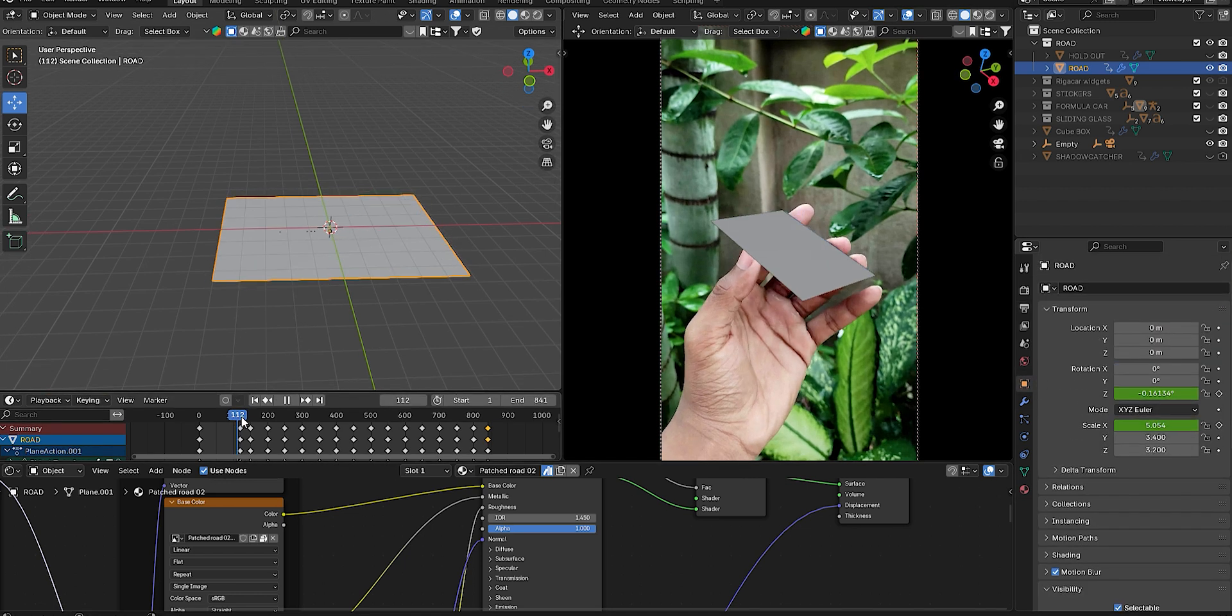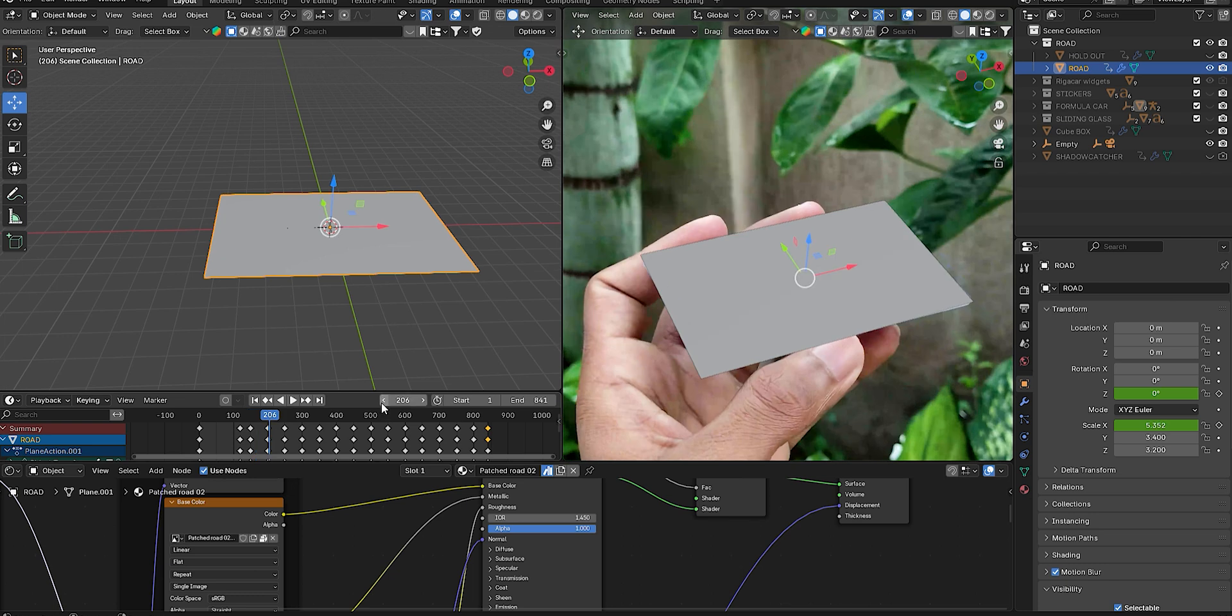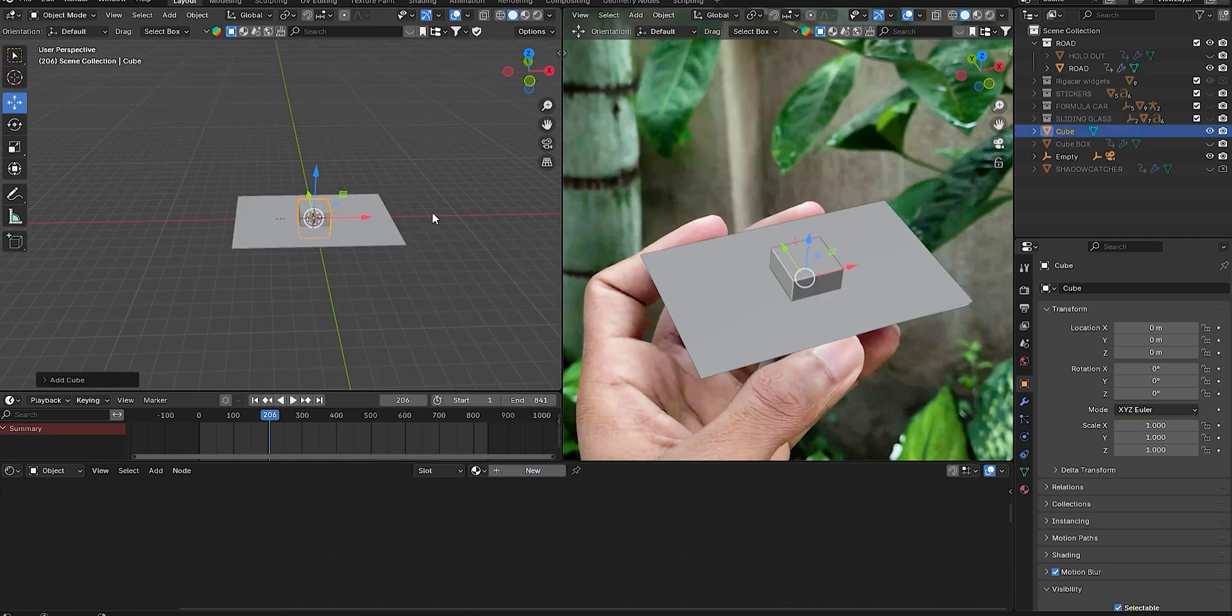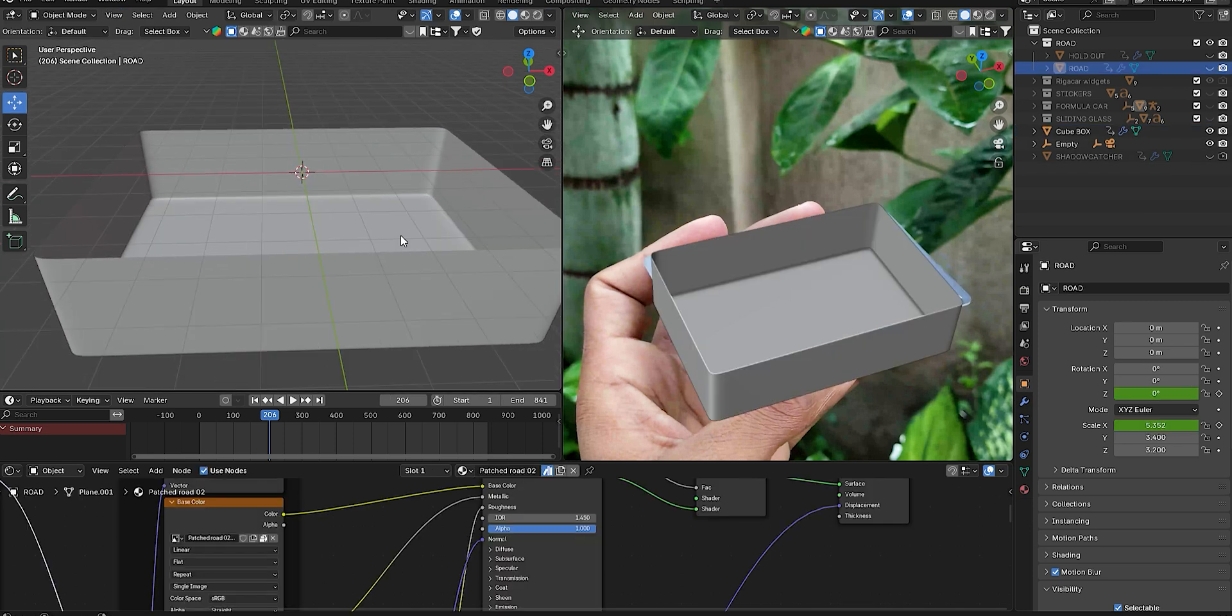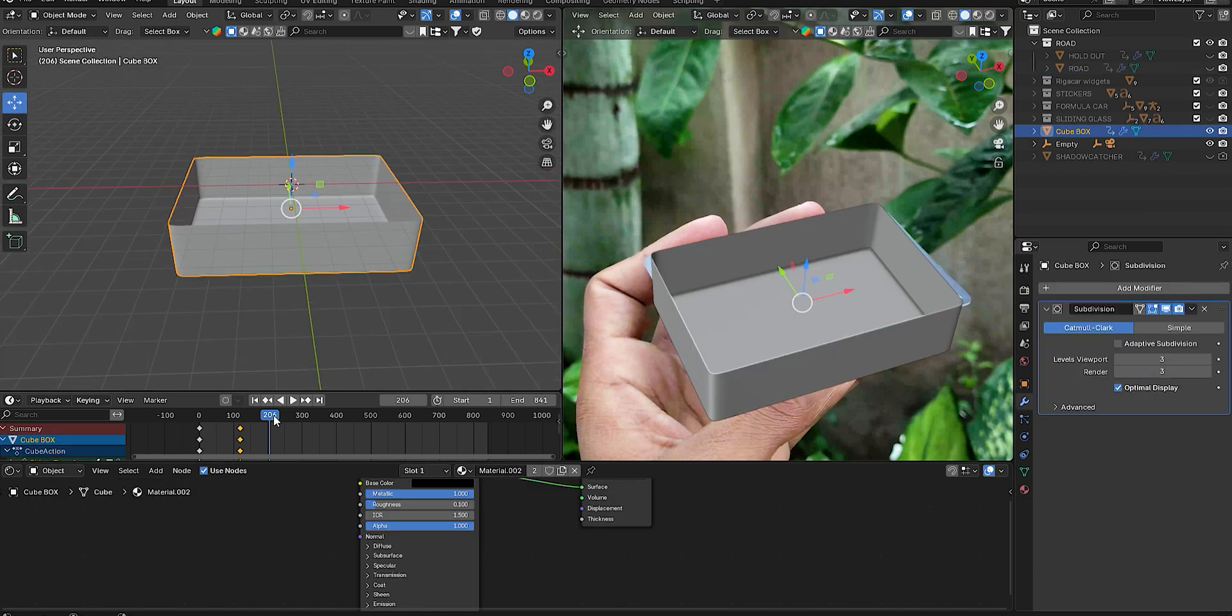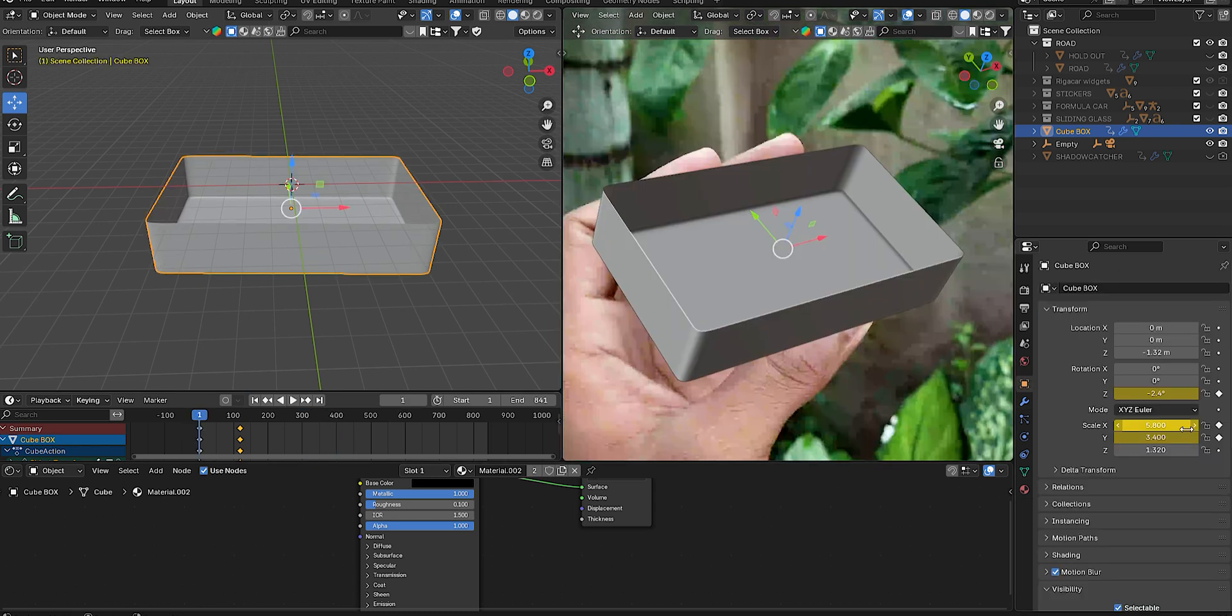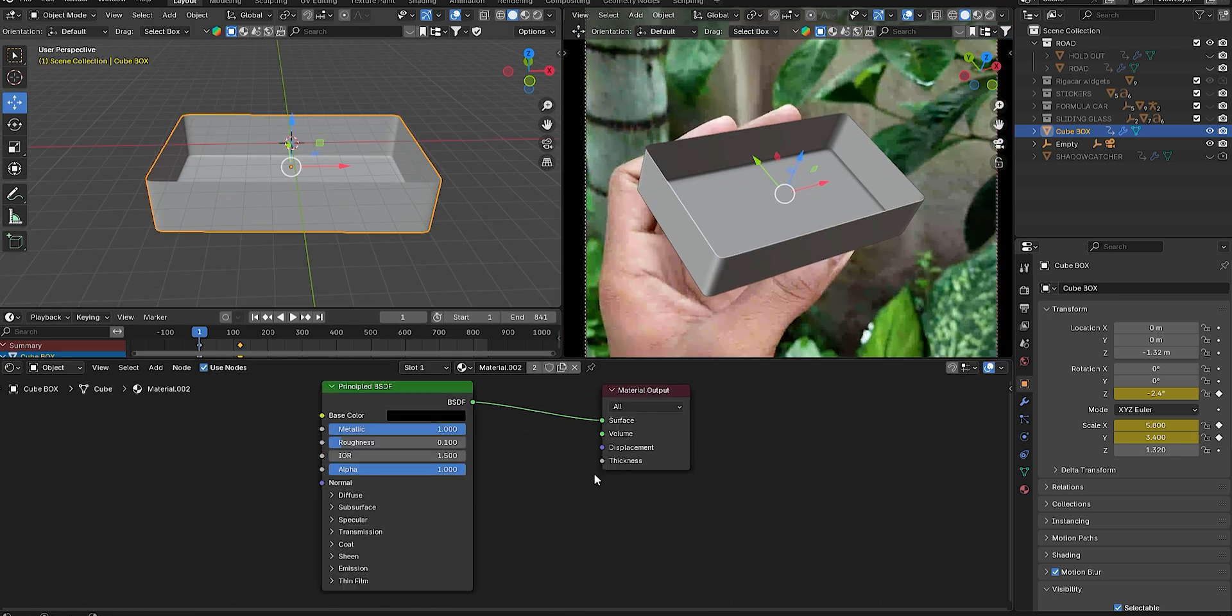Then create a container using a mesh cube. Delete the top face and subdivide it for smooth edges. Add a Subdivision Surface modifier with level 3 for both viewport and render, and keyframe the scale if the cube doesn't fully cover the tracking card. Apply a shiny material—black in my case.